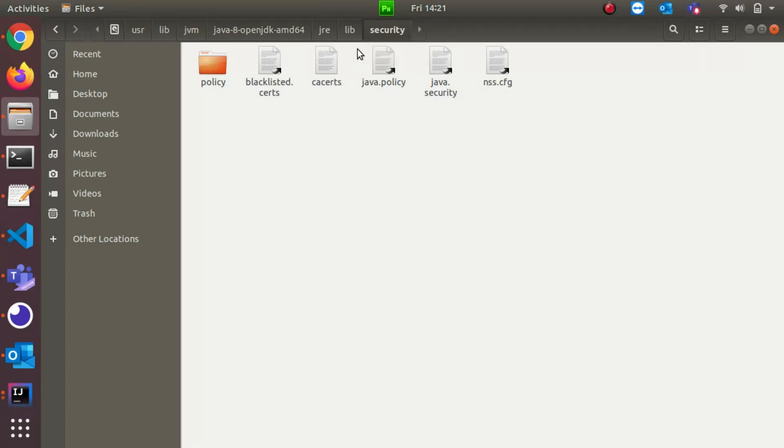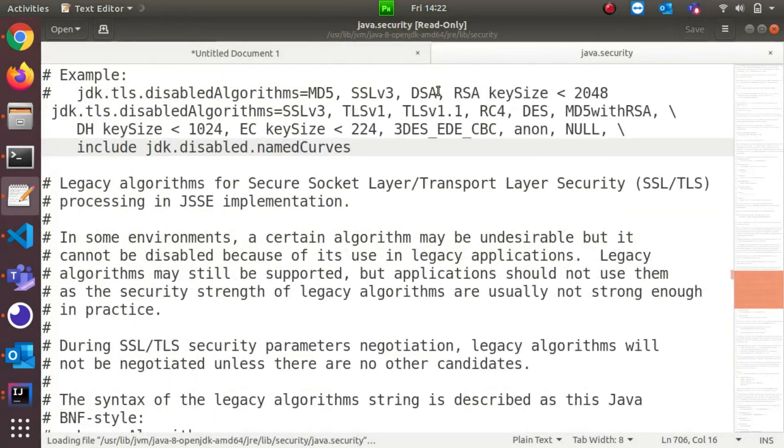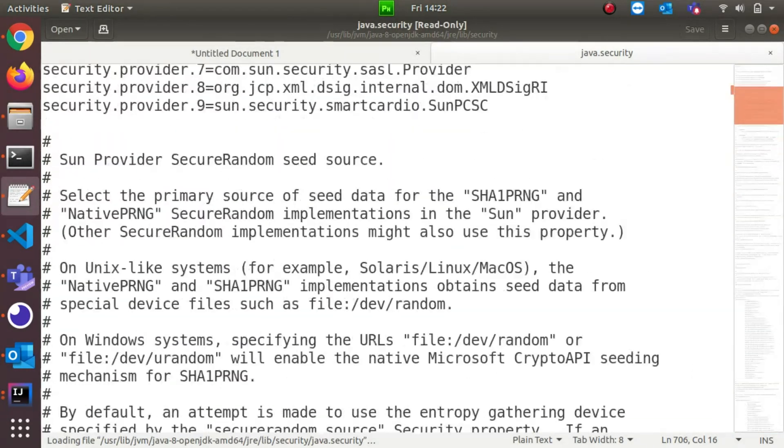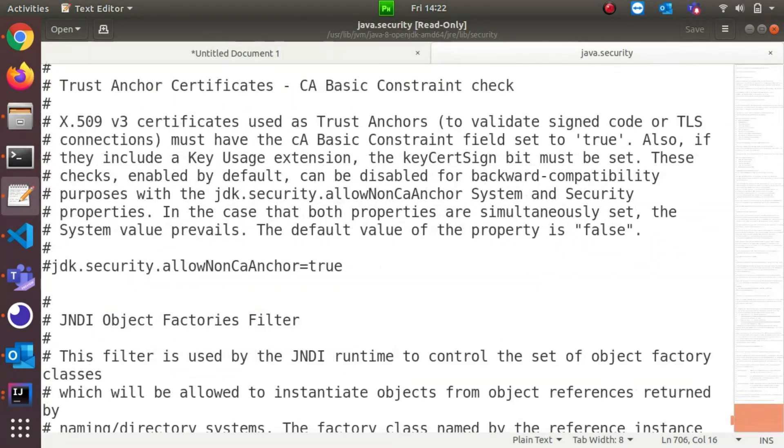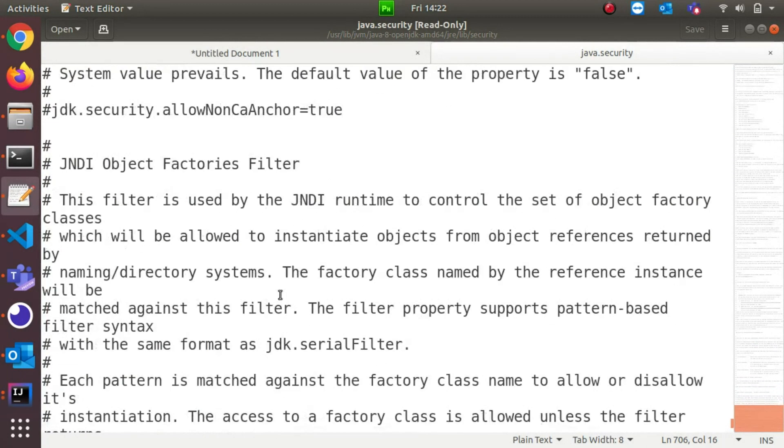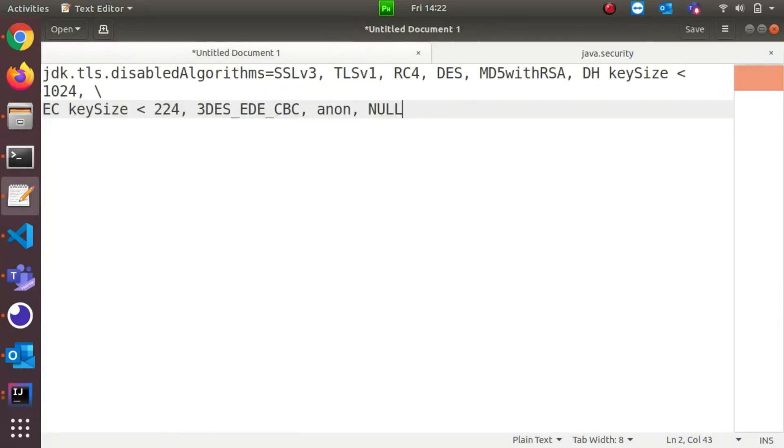If you see here, inside the security folder you have a java.security file. The main culprit is here. What you need to do is open this file. You'll be getting a whole bunch of lines, and you need to search for this particular line.